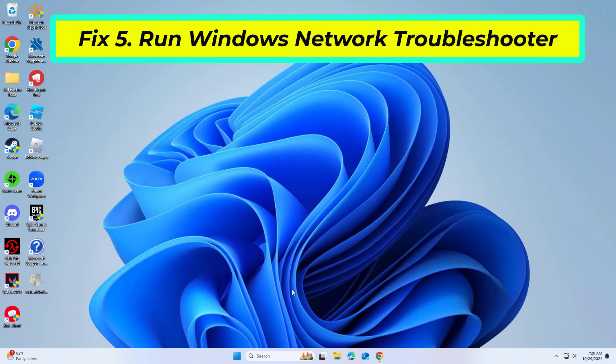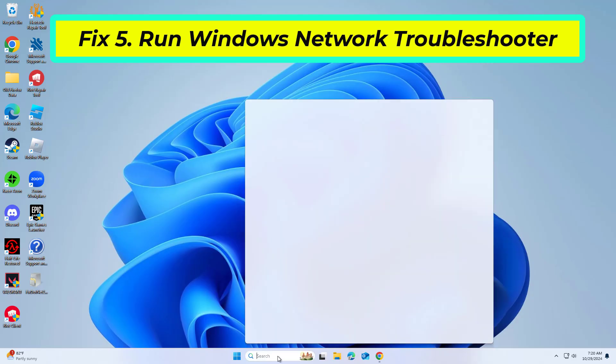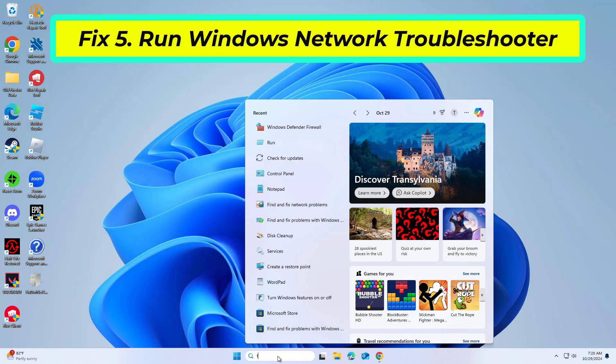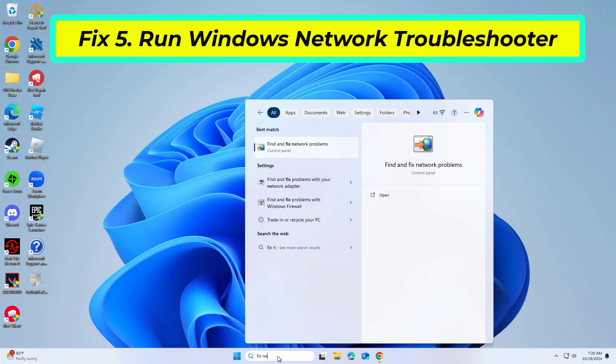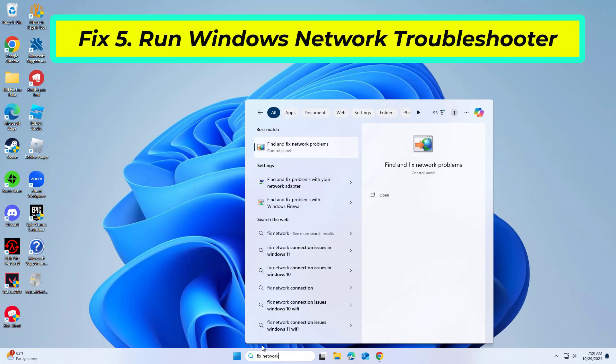If that didn't work, network issues can cause error 1002. Running the network troubleshooter can diagnose and resolve common connectivity issues.